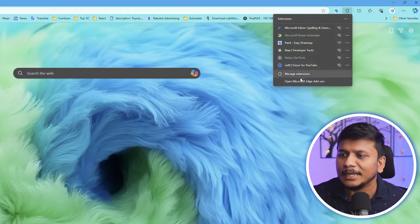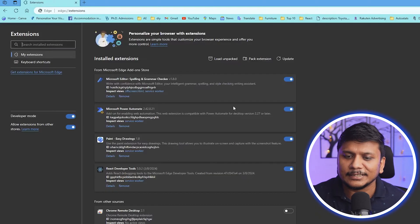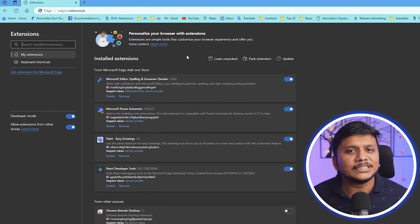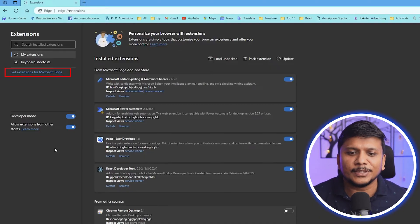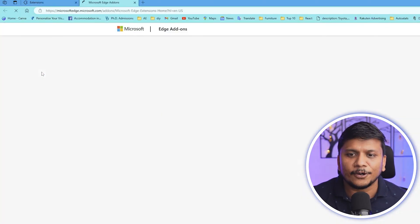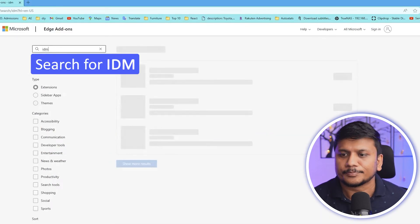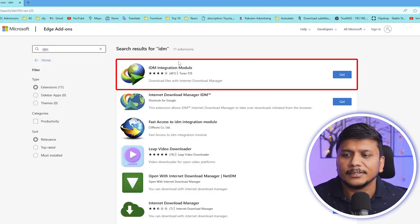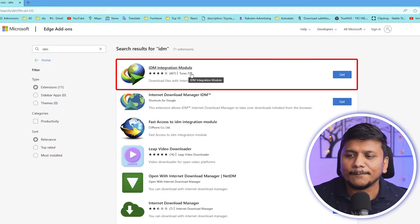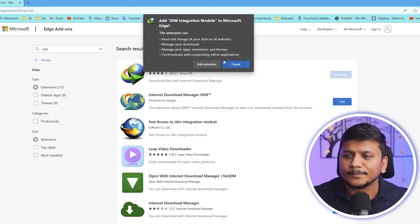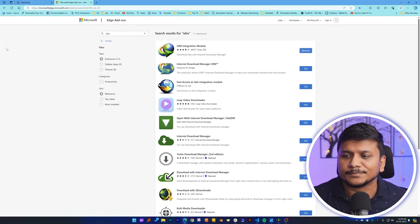Now even if I visit Extensions > Manage Extensions, I can see there is no IDM module. In this situation, click on Get Extensions for Microsoft Edge and type 'IDM'. The first result from Tonec FZE — the company behind IDM — is the genuine one. Do not download the others. Just click Get and then Add Extension.